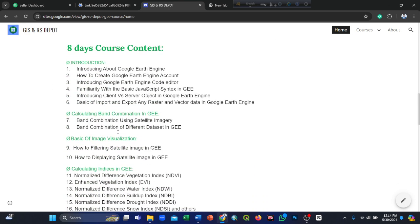Here you can see our eight-day course content. The introduction includes: introducing Google Earth Engine, how to create a Google Earth Engine account, introducing the code editor, familiarity with basic JavaScript syntax, client versus server objects in Google Earth Engine, and basics of importing and exporting raster and vector data in Google Earth Engine.